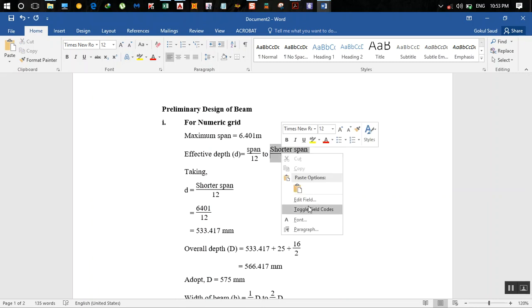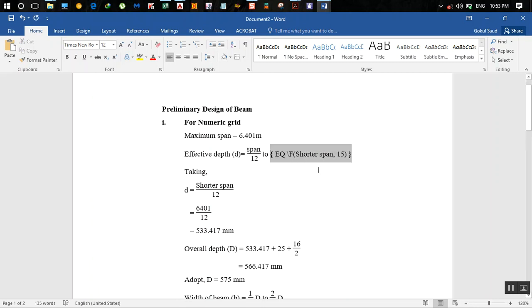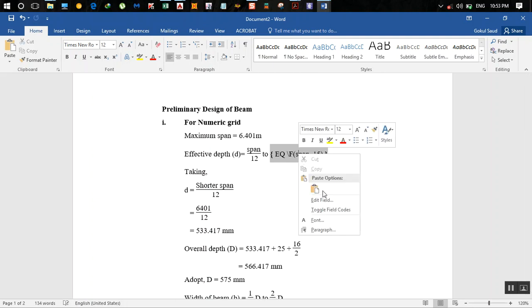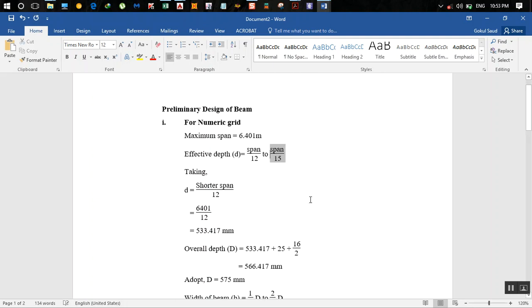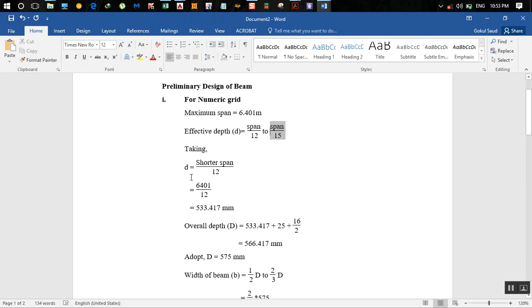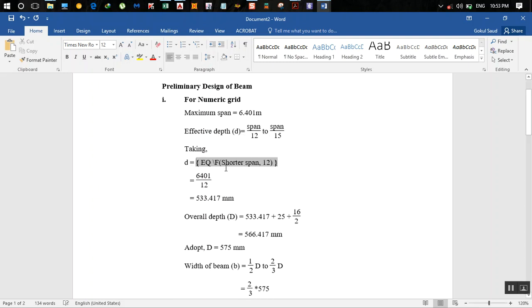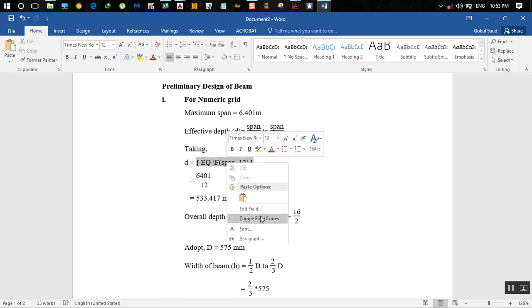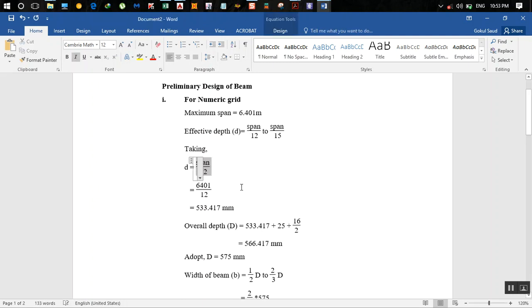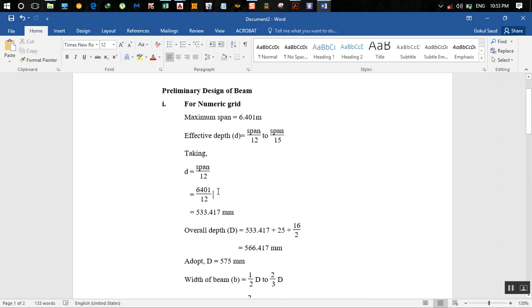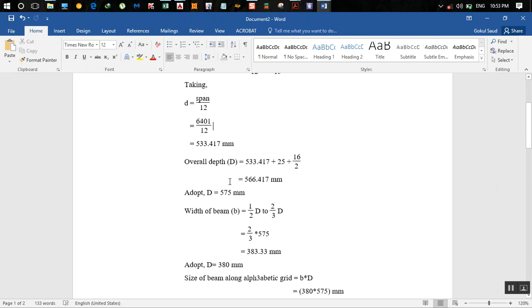Taking d equals span by 12, we get 6401 by 12 equals 533.417 mm. Overall depth D is equal to effective depth d plus clear cover plus half the diameter.